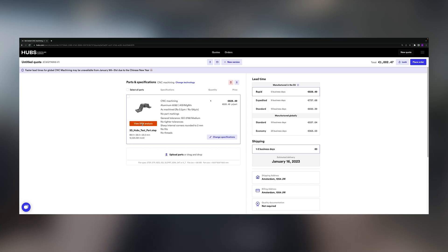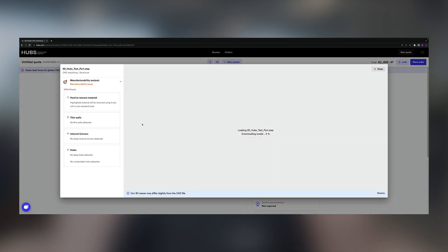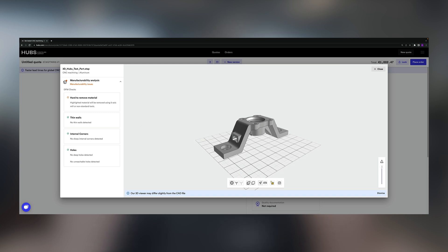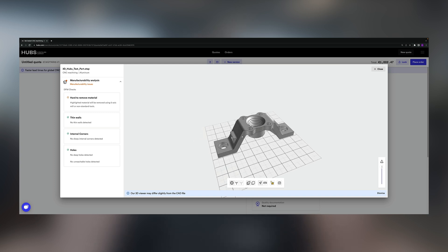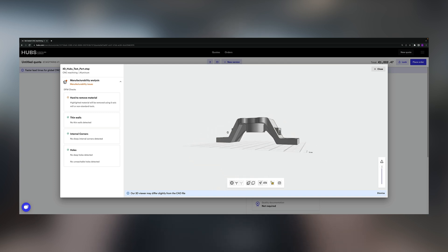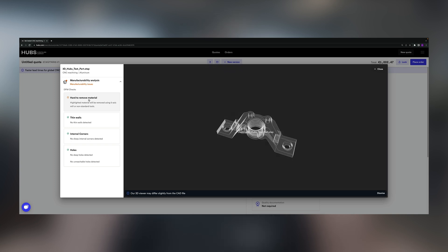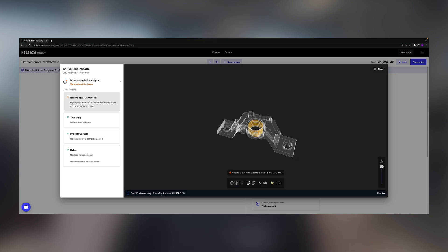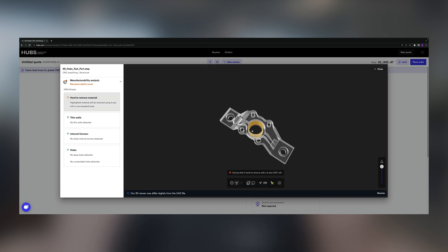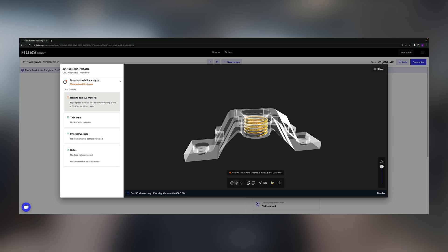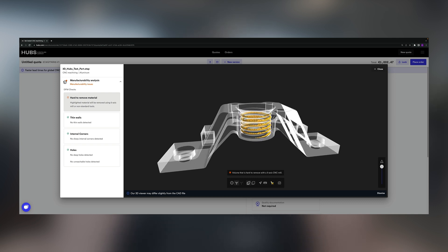The Hubs cloud building platform uses DFM software to detect potential design issues before production begins, minimizing costs and possible delays. This way, you can be certain that you always receive the best price possible at the fastest turnaround times for your custom parts.